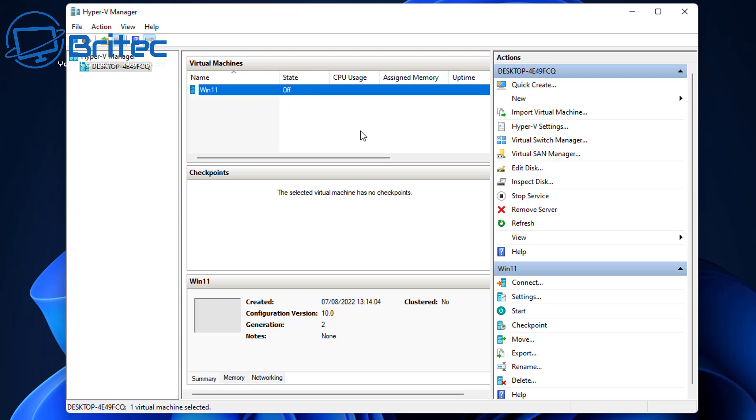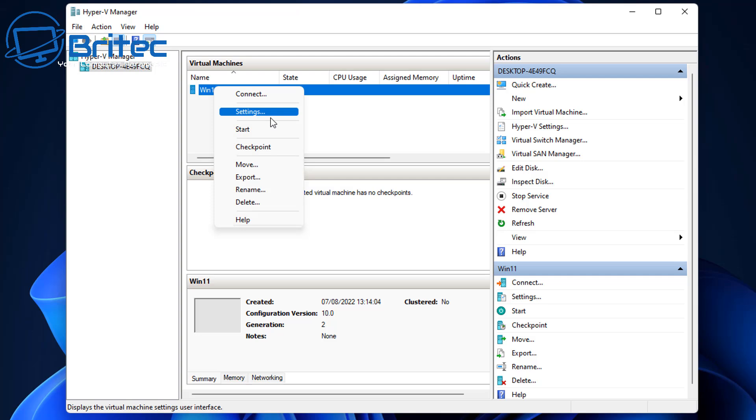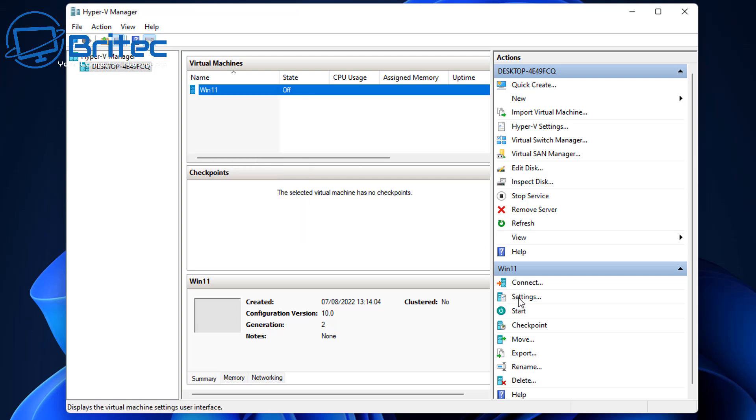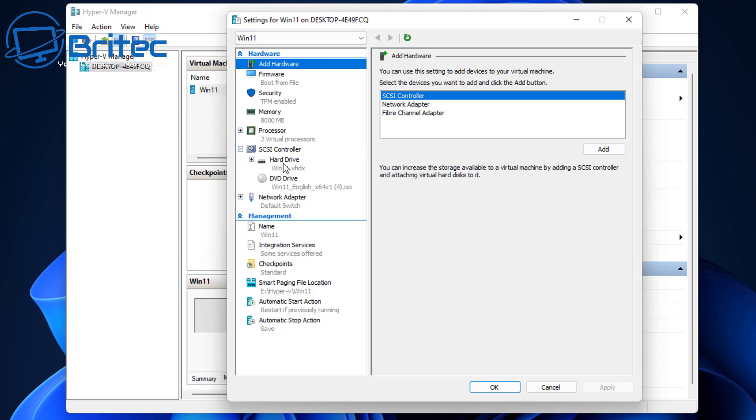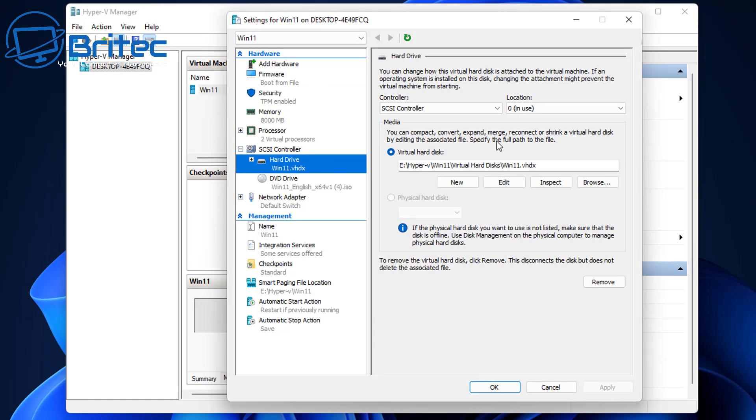So what we can do here is we can either use the right hand side actions or we can just right click and go to settings. Whatever way you want to go about doing it, you can either click on this one or right click. So let's open up these settings here and we'll take a look at the disk itself and this is it right here, hard drive.